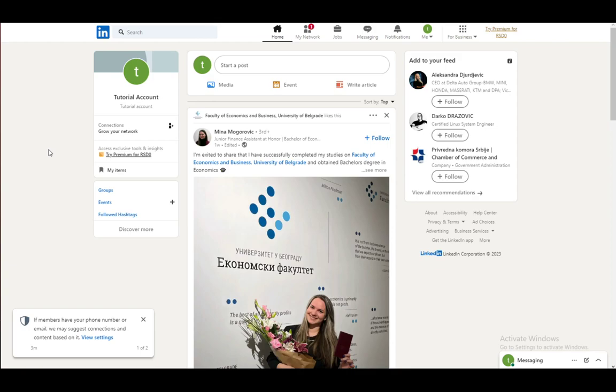So let's get right into it. First and foremost, LinkedIn is a social media website for businesses and business people. You can use it to communicate with businesses, search for work, or search for potential employees. You can also share your thoughts, ideas, and experiences by writing posts.